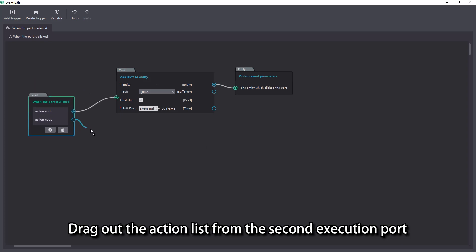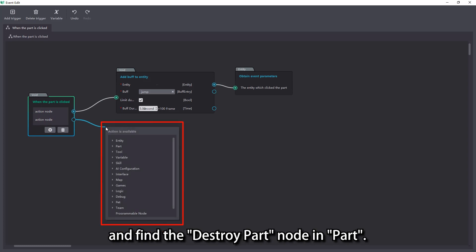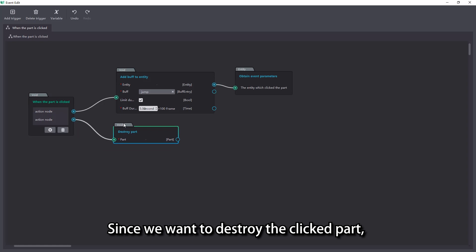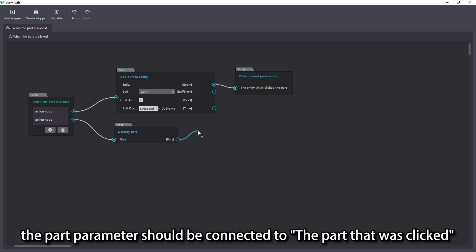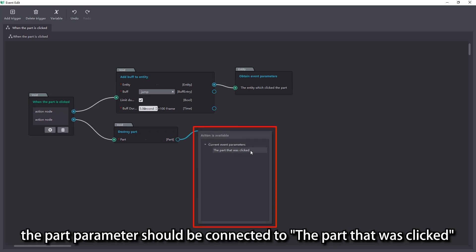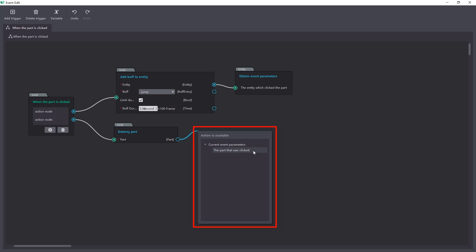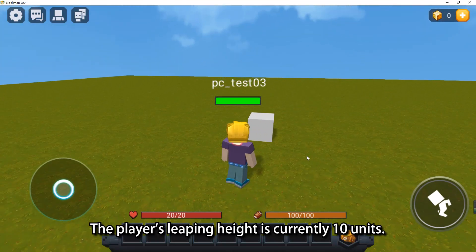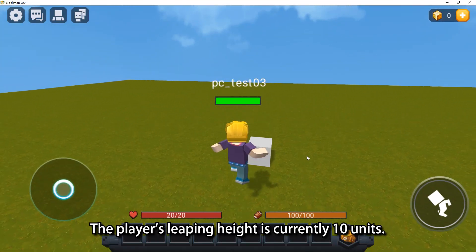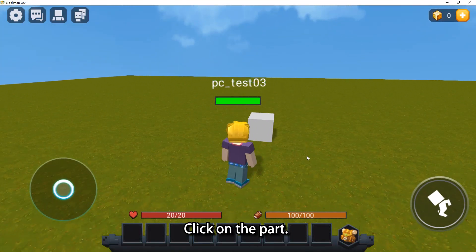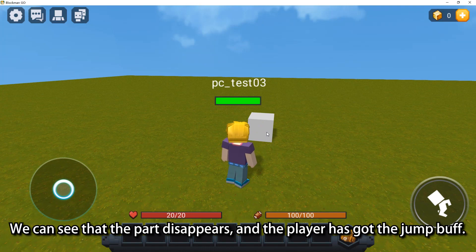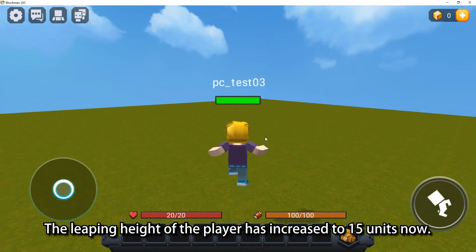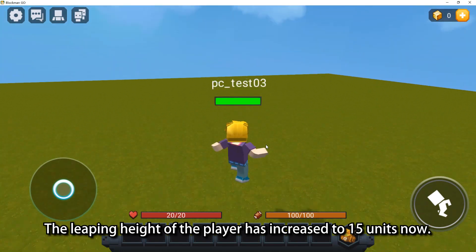Drag out the action list from the second execution port and find the destroy part node in part. Since we want to destroy the clicked part, the part parameter should be connected to the part that was clicked in the current event parameters. Back to the editor, click run to test the effect. The player's leaping height is currently 10 units. Click on the part. We can see that the part disappears, and the player has got the jump buff. The leaping height of the player has increased to 15 units now.